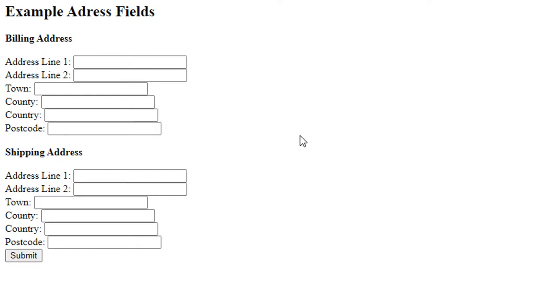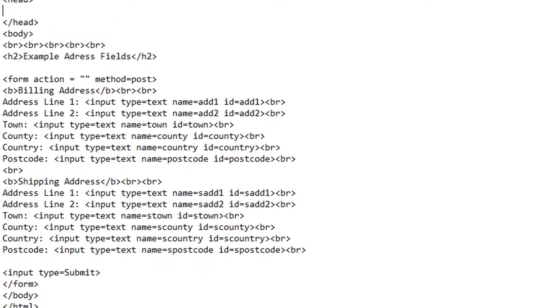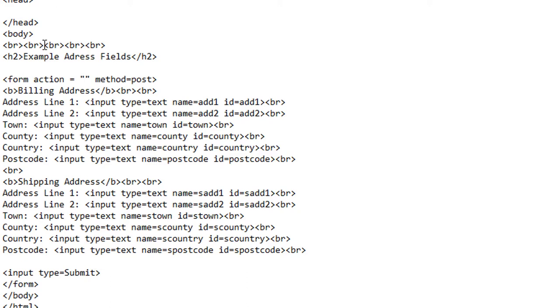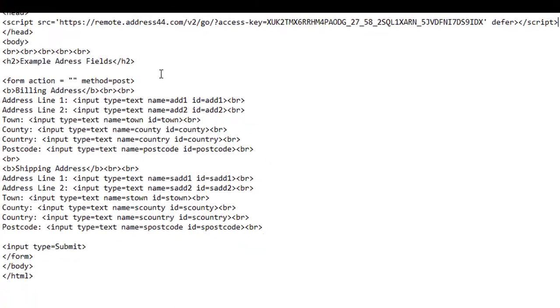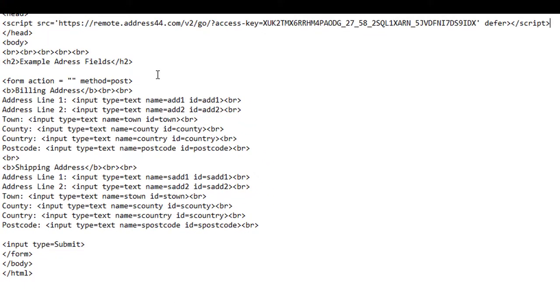Now we're going to set up Address44 on this page, so I'm just going to flip to the code of that page. What we want to do is paste in that script that you've just obtained from the installation section of the Address44 admin system. I've got it here, I'll just press Control+V—I'm using a PC—and it's going to paste that script in to the head section of that page.